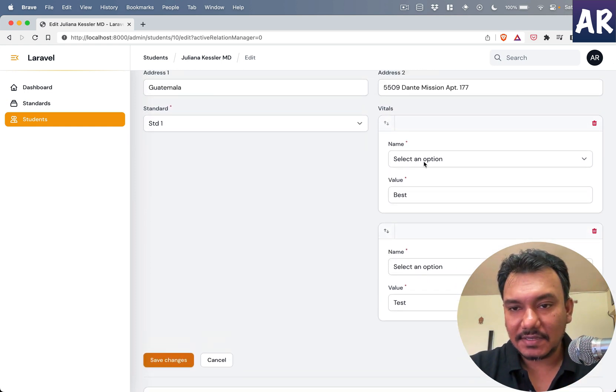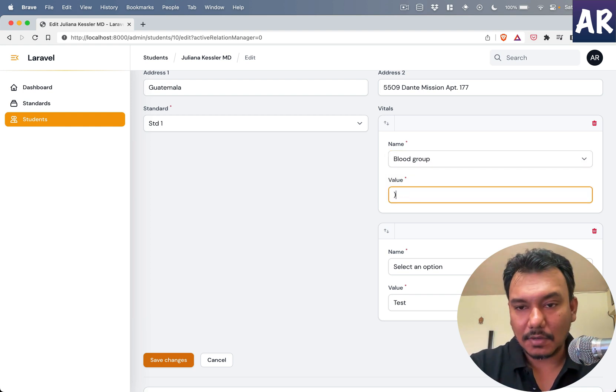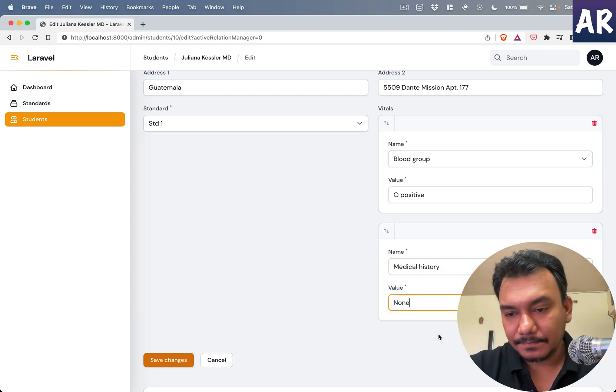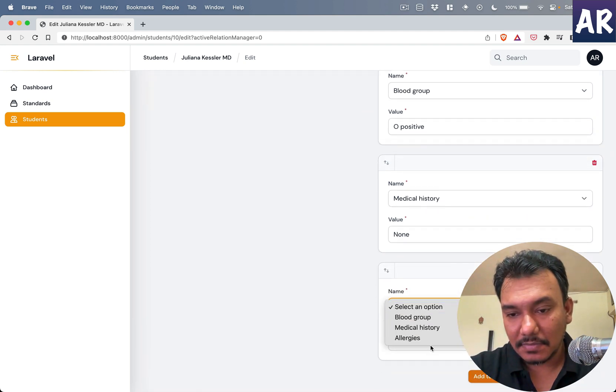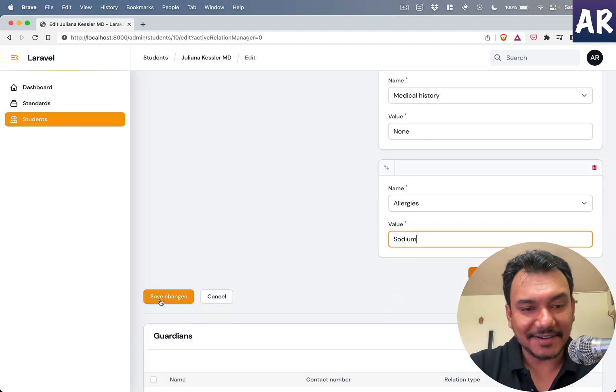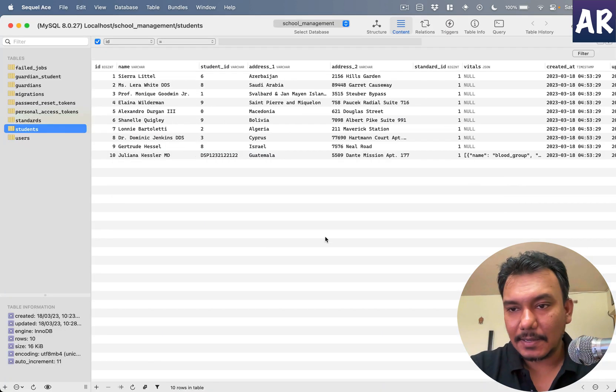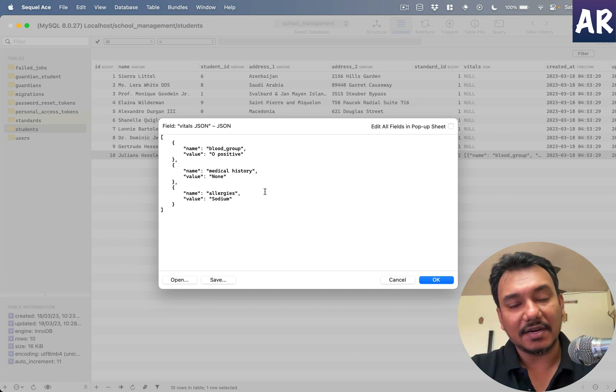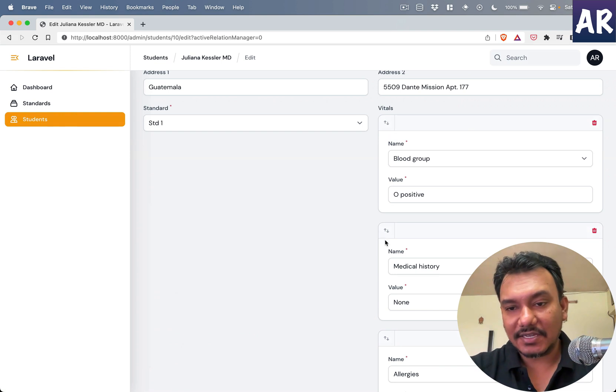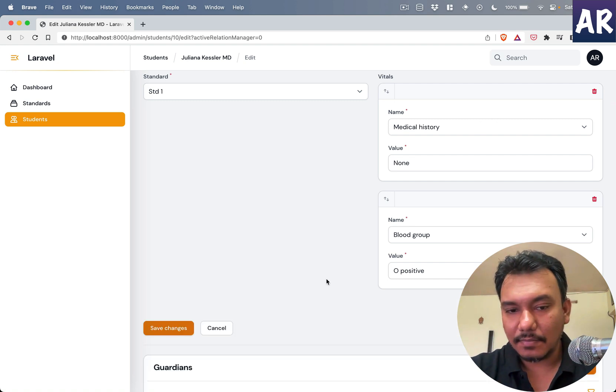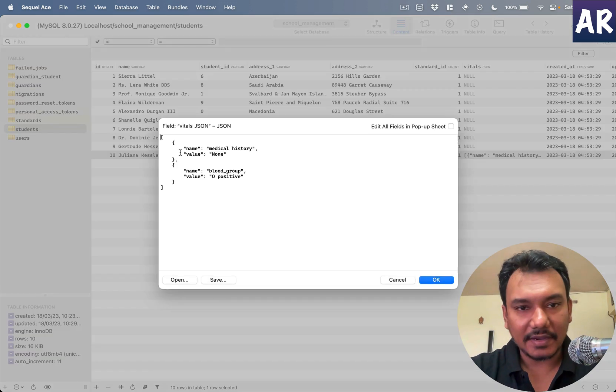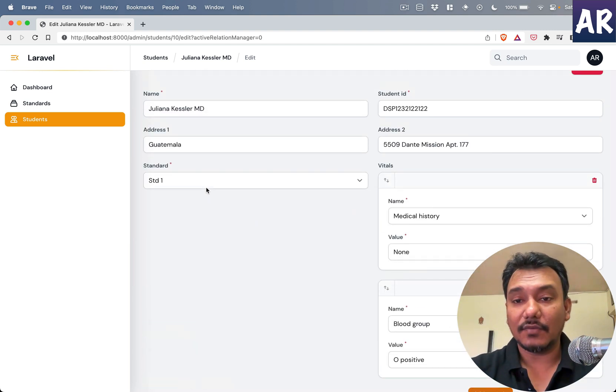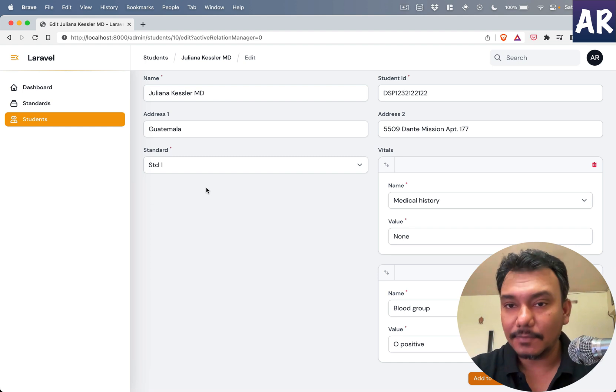Okay now hit refresh. Let's see what we have. We have these so we will say that the first one is blood group, O positive. Medical history, none. And maybe we will add one more which is allergies, sodium. It's a strange one to have but yeah. So with this now let's look at what we have. So yes it's a JSON data where we are storing everything. And obviously as I showed you I can do stuff like rearrange them, move, delete them, stuff like that. And now if I refresh things are working.